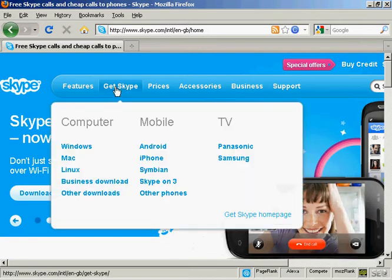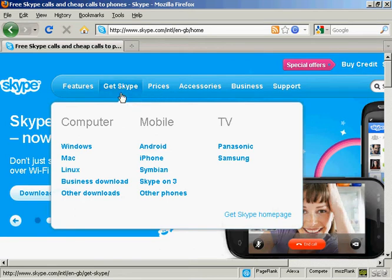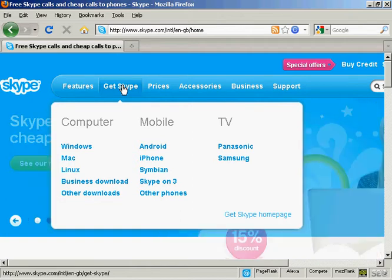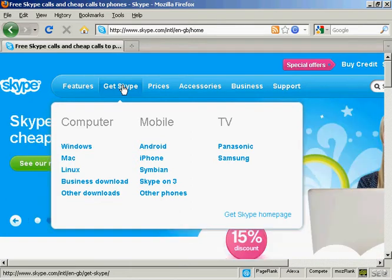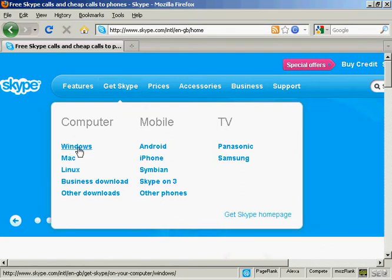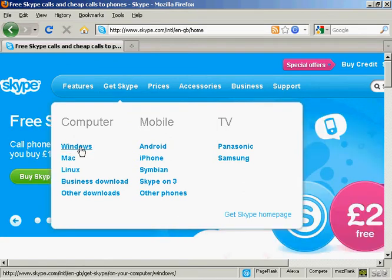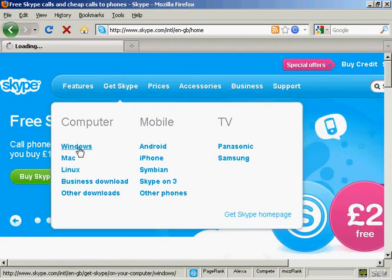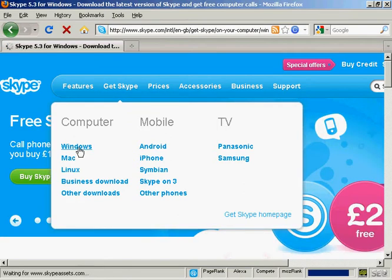Then click here where it says Get Skype or just hold your mouse over it. You'll see the options that you have, the different platforms that you can install Skype on. You can have it on computer, on your mobile phone, or on your TV, and also the different operating systems. I have a Windows computer running Windows XP, so I'm going to click here on Windows.